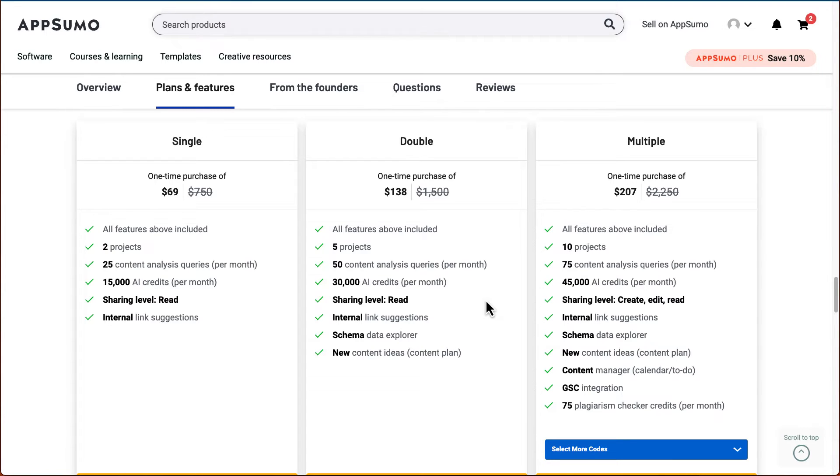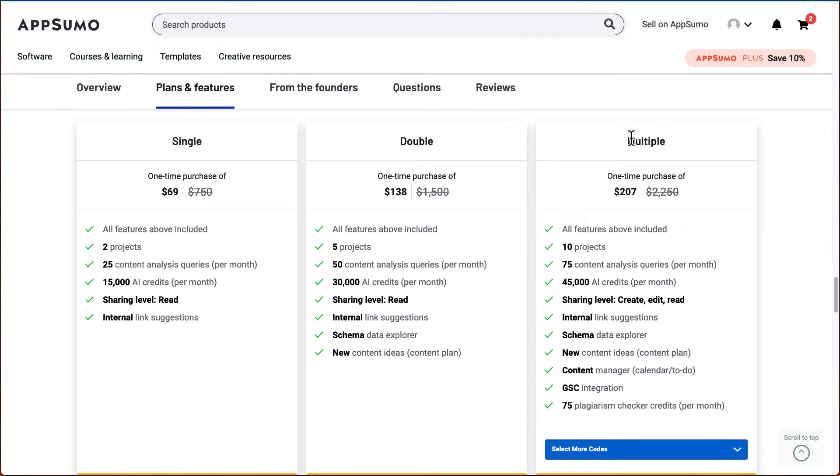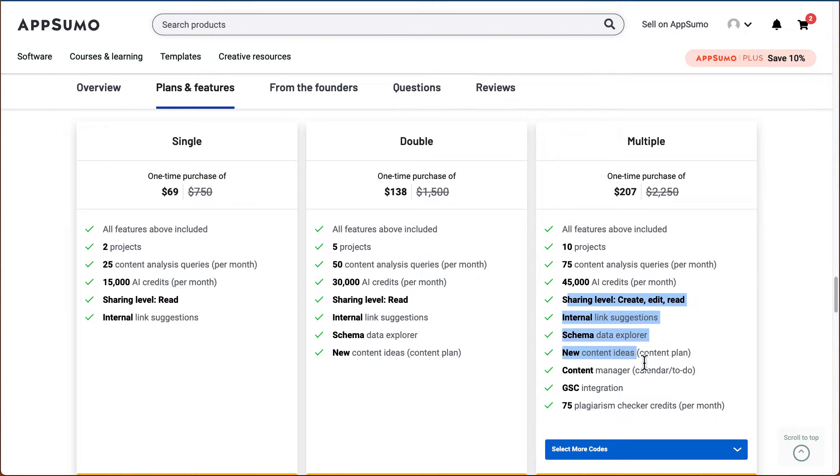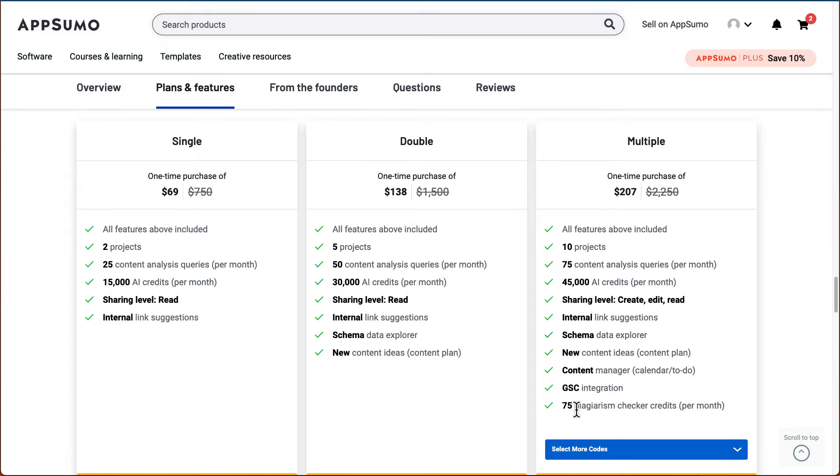I think for me, as anyone starting to use Nuon Writer or trying to optimize their content, I think going for the gold plan, the third stack altogether, it'll be $207. You'll get 10 projects, 75 content analysis queries per month, 45,000 AI credits. And then you get all these other features, you'll get the plagiarism checker as well. So if you don't have Grammarly Premium, then this one will be very useful.